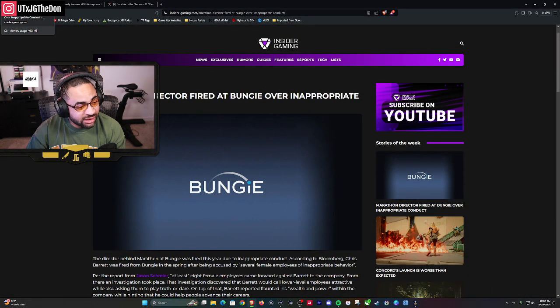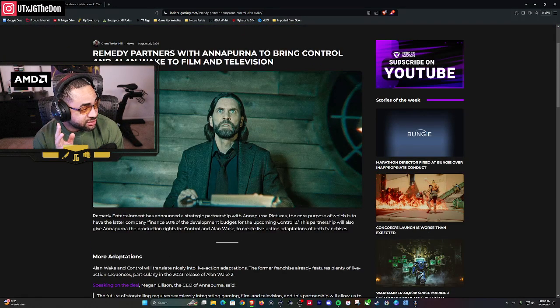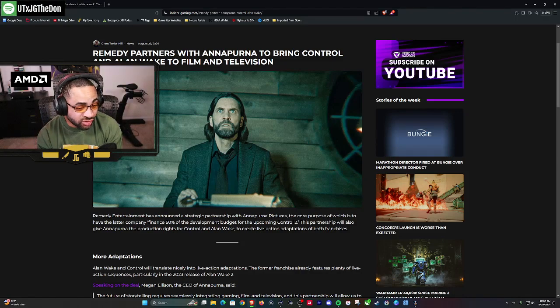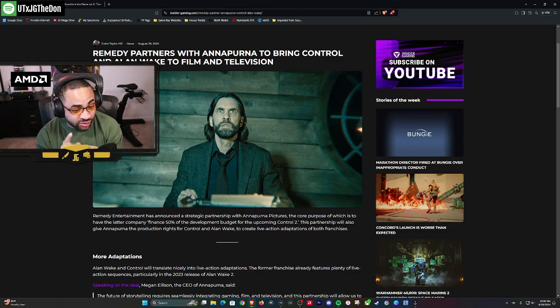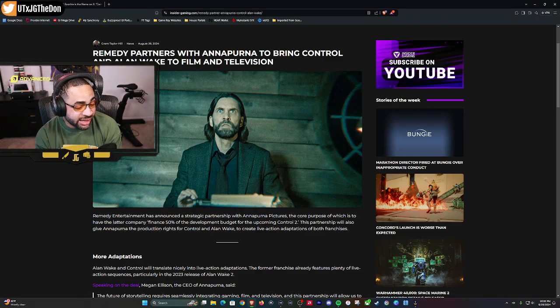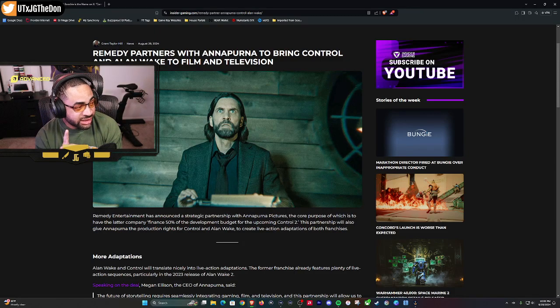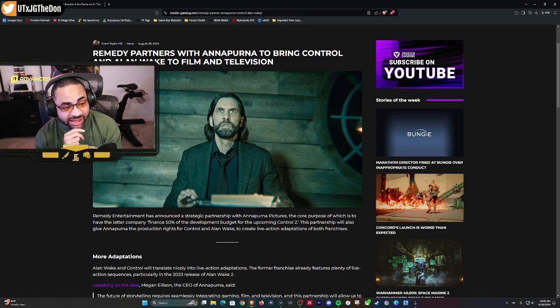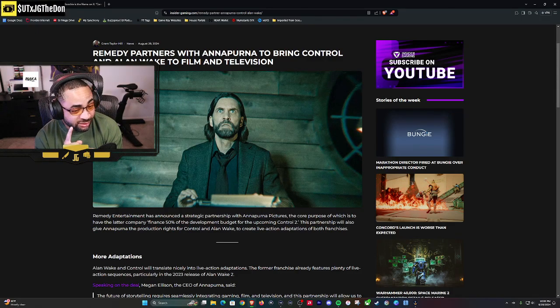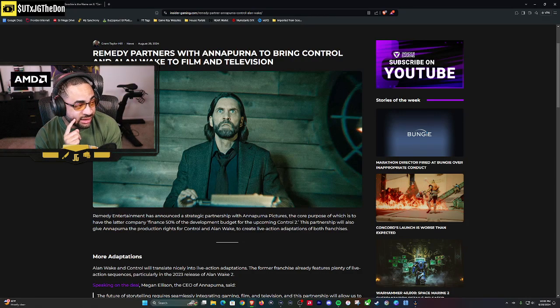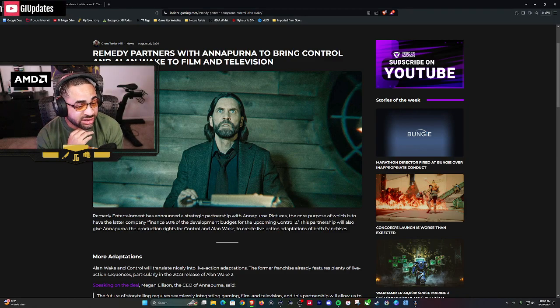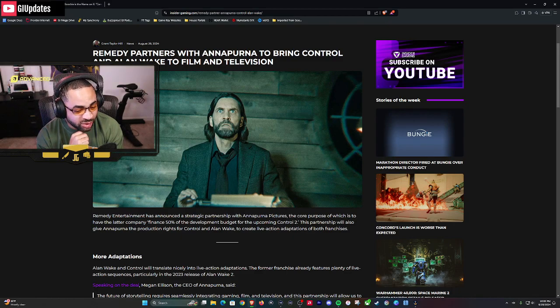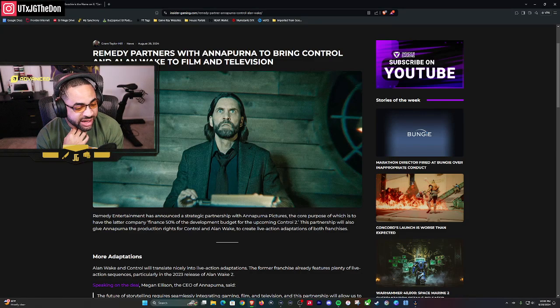Anyway, some good news. How many people in the chat have played Control before? I enjoyed that game a lot. I know some people were on the fence about it, but I enjoyed Control. I think me and Ethos were on the same page, we both enjoyed that game. This report says that Remedy partners with Annapurna. We were just talking about Annapurna the other day watching the Nintendo Indie World and Direct. They're partnering with Annapurna to bring Control and Alan Wake to film and television.